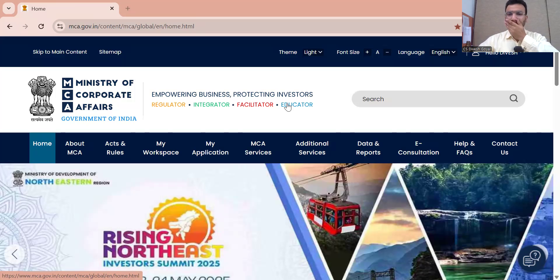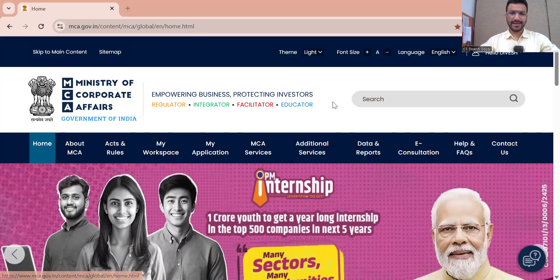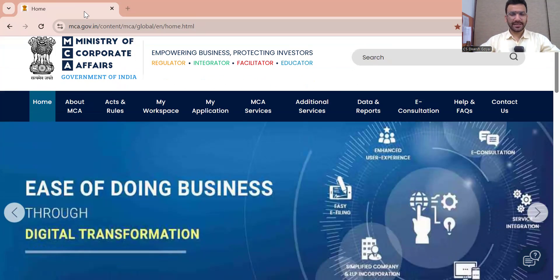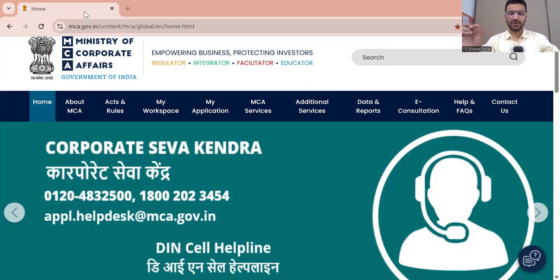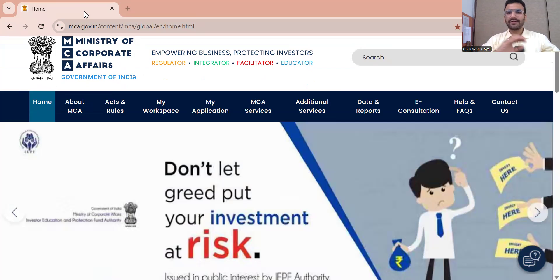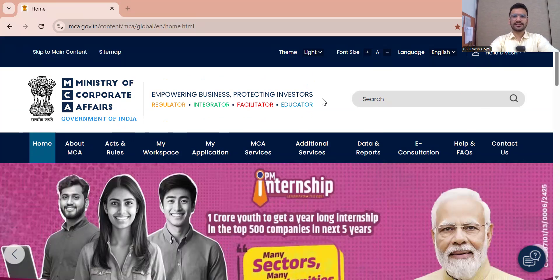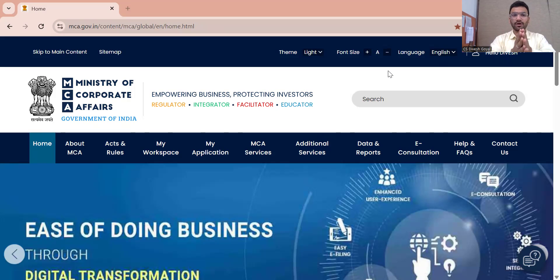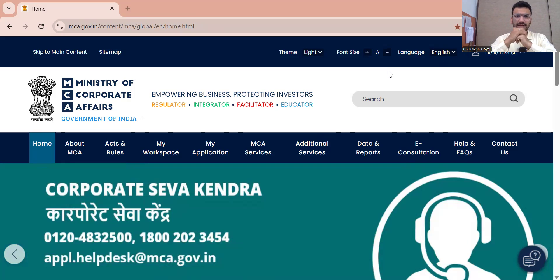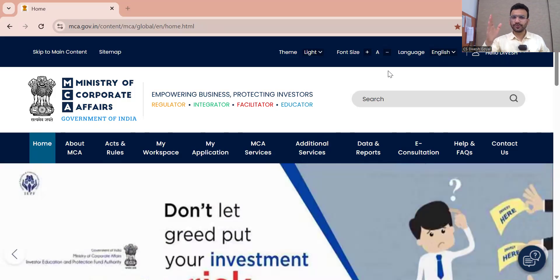Hope my screen is visible. In the next 15 to 20 minutes we will discuss everything online relating to the new annual filing. In this video I am not going to explain in detail what is the meaning of offline filing or online filing — just in a single line: online filing means we fill the whole form on the website by login only, and offline filing means 20% we fill online and the rest we fill offline.